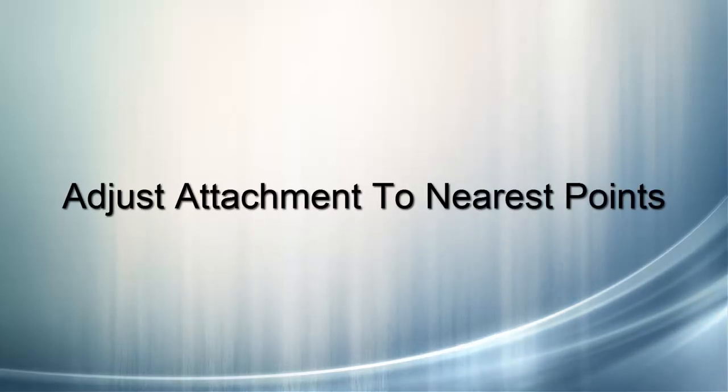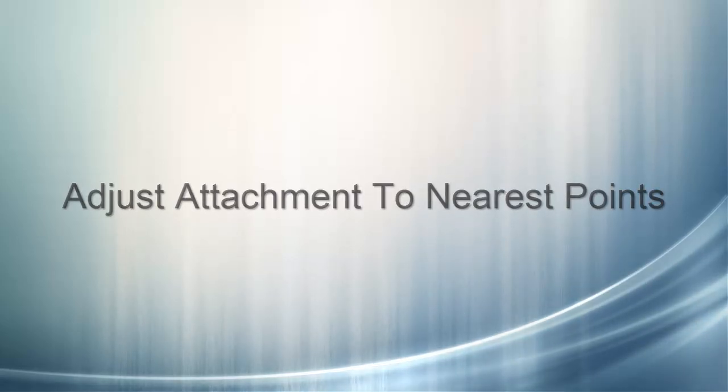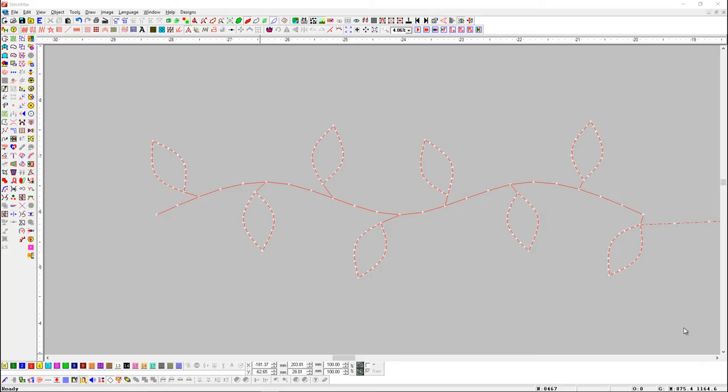Adjust Attachment to Nearest Points. This tool is useful to adjust attachments to nearest needle point.